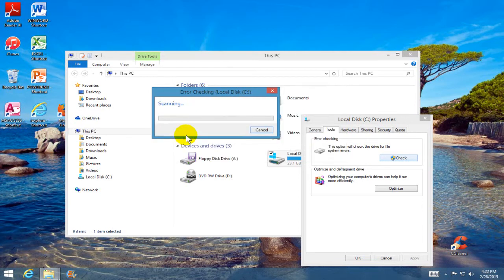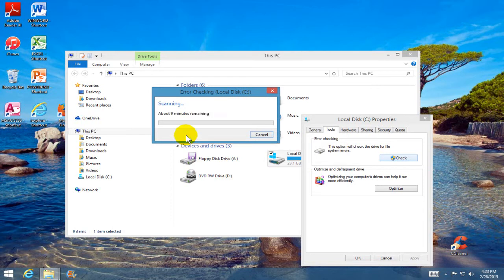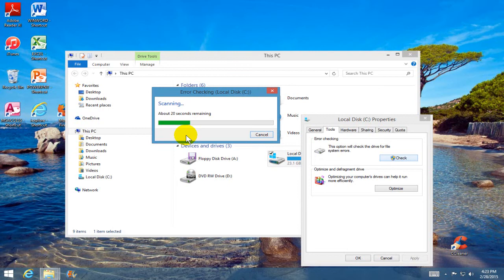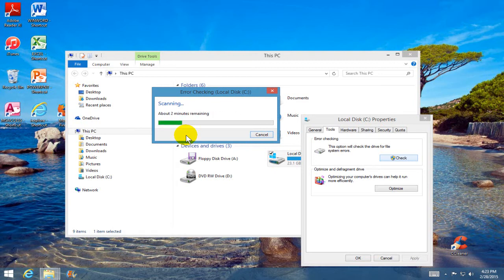Once you do that, it begins error checking your local hard drive. This can take a few minutes to a considerable amount of time depending on the size of your hard drive and the speed of your computer, so be patient and let it complete scanning for any errors.